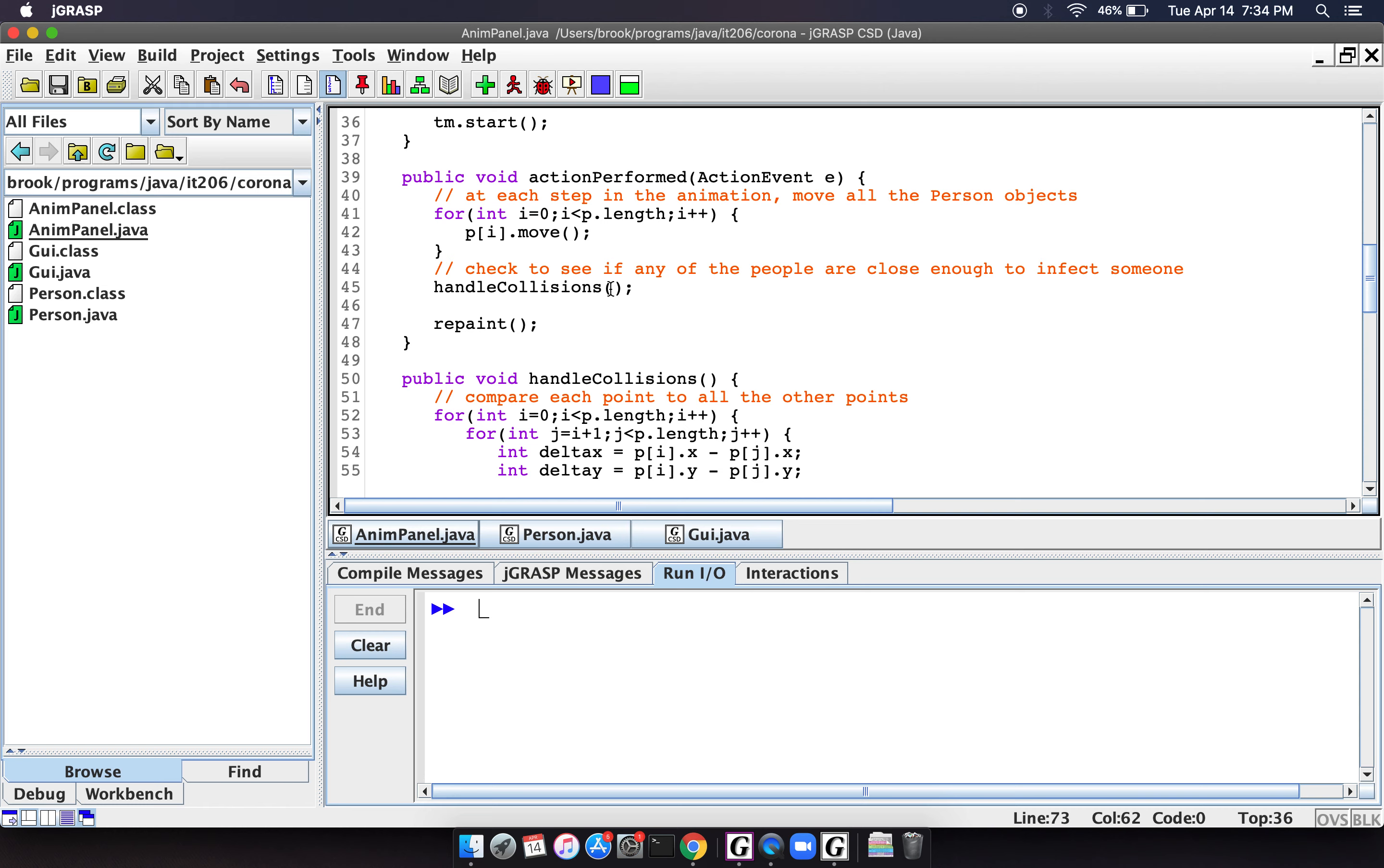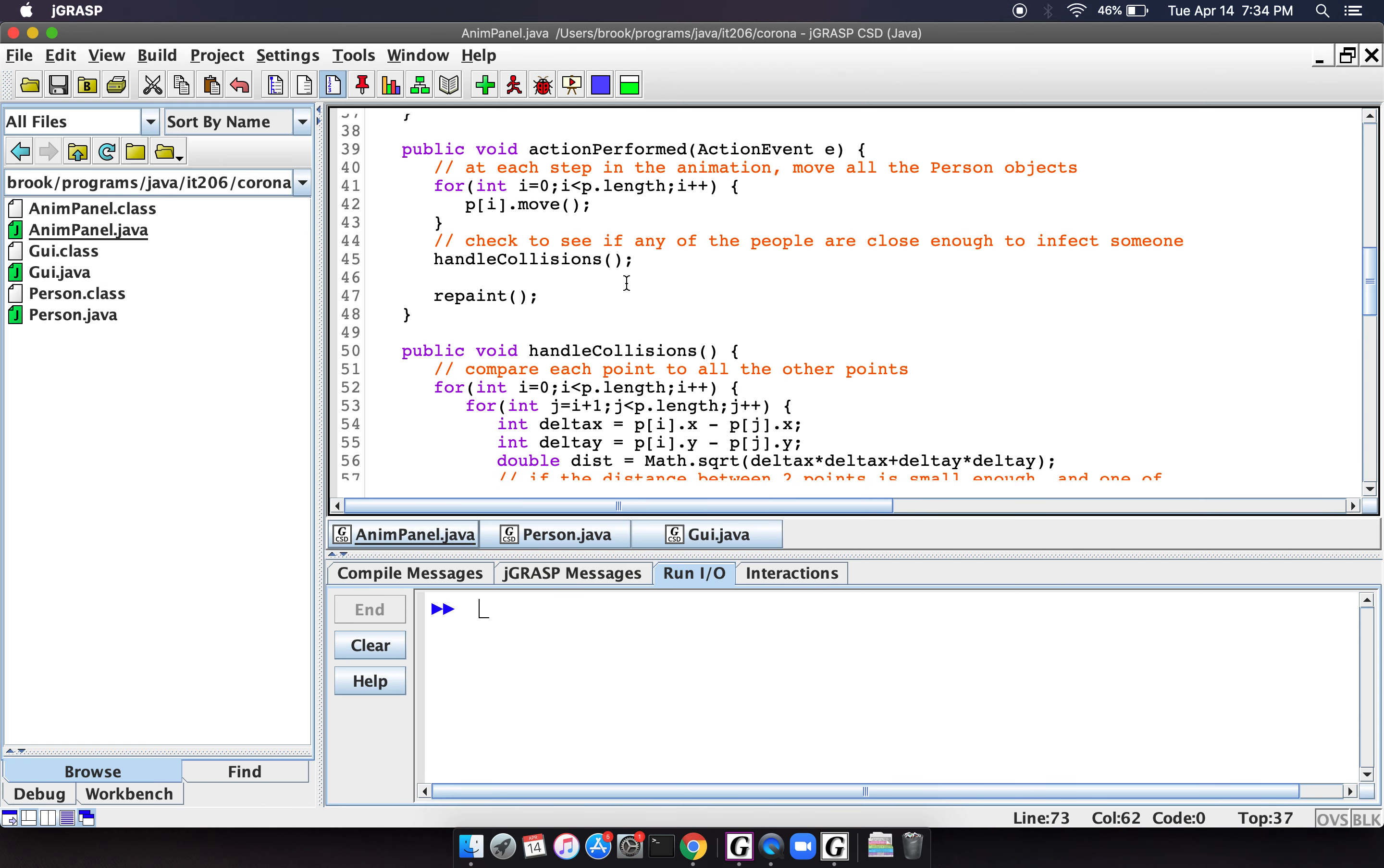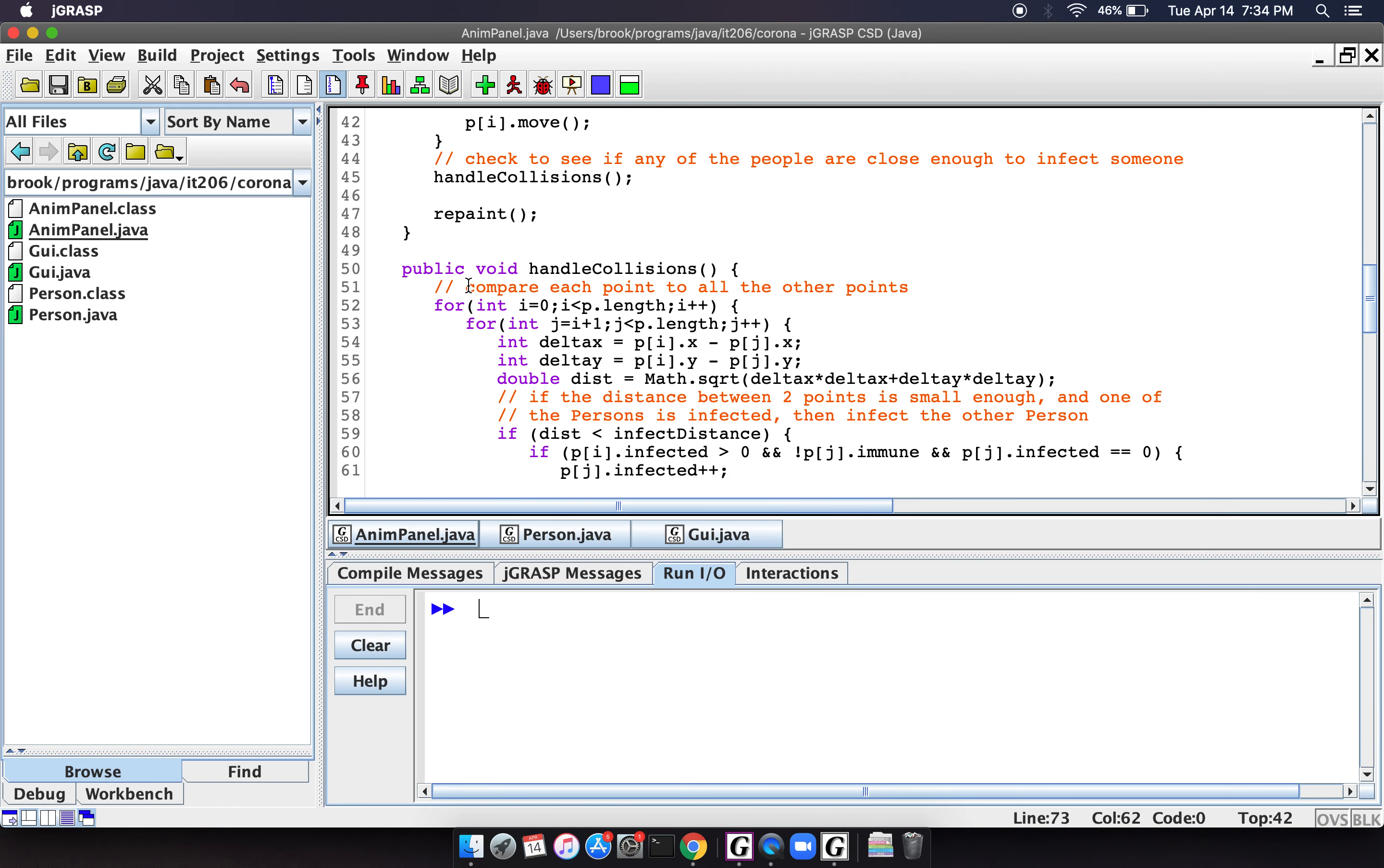So basically our collision function looks like this. So we're going to loop through the array, and then we're going to loop through the array again so that we can compare, we can compare one person in the array to all the other people in the array.